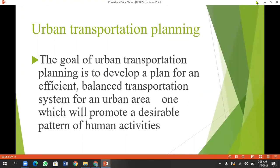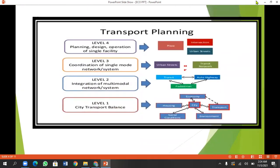What is our transportation planning? There are four levels of transportation planning. The first level is transportation planning. The second level is the multi-modal infrastructure system. The third is the coordination mode system. The fourth involves design and operation of single facilities.